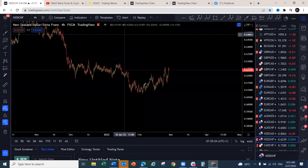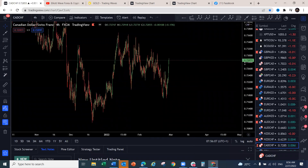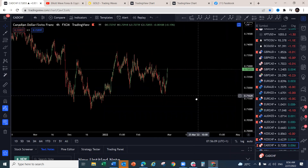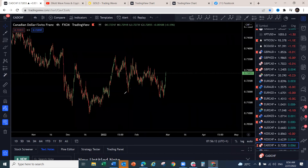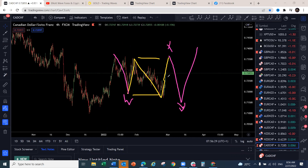CAD/CHF — it looks like it's going to push to the upside but it's making a complex corrective structure: one-two, could come around this level to make a regular flat. Overall the structure will be three waves, then another three waves before any move to the upside — giving a WXY structure. Expect this one to push to the upside at least back to around this level.